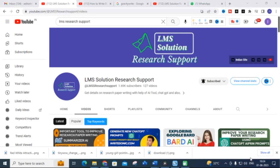Hello friends, welcome to LMS Solution Research Support. In this video, we are going to discuss an important AI tool where you can generate undetectable content for your blog post or any other content creation. You can also get premium content with images. This site is going to generate a prompt for that particular image, and that prompt will give the best image for the content you have generated.